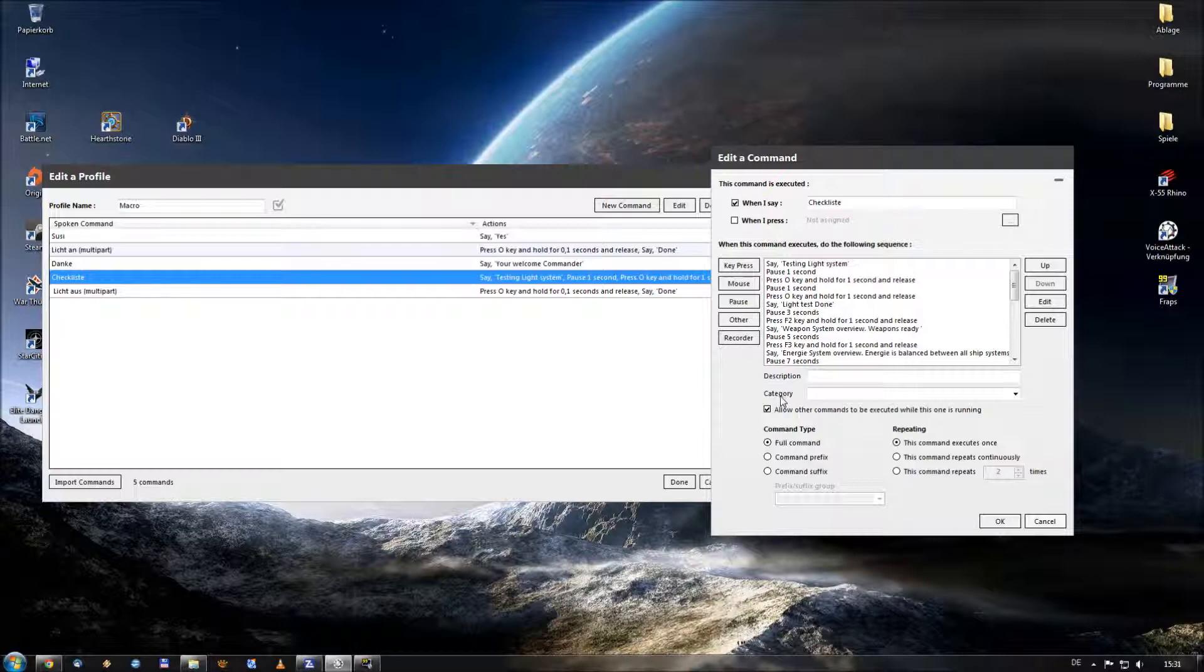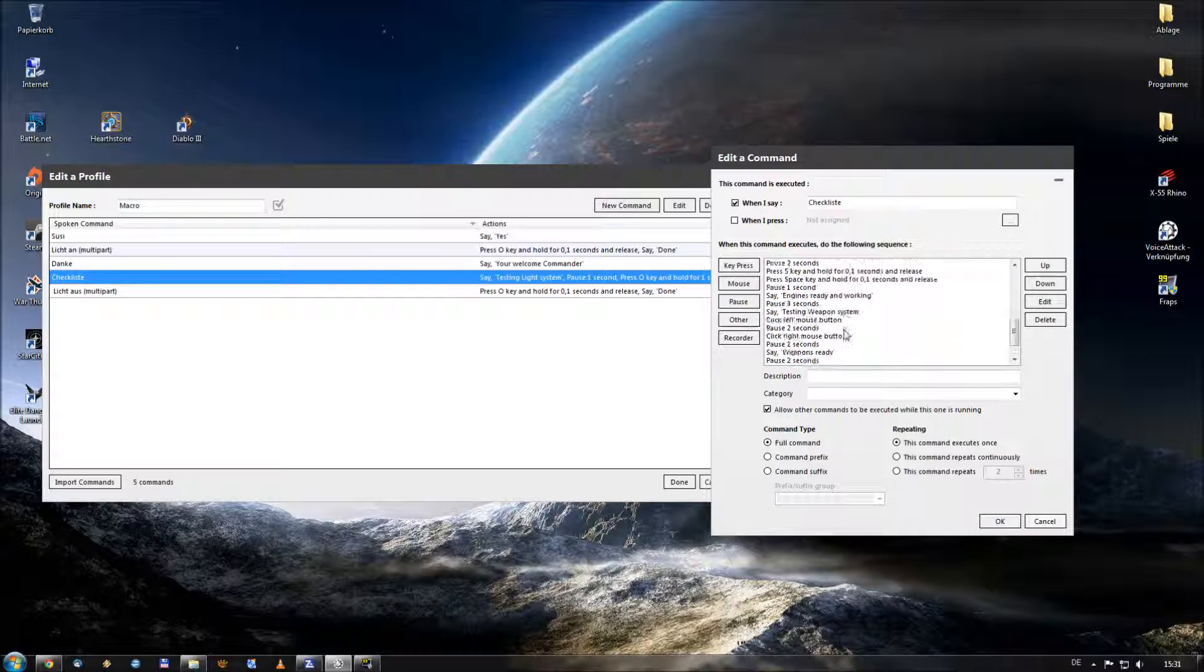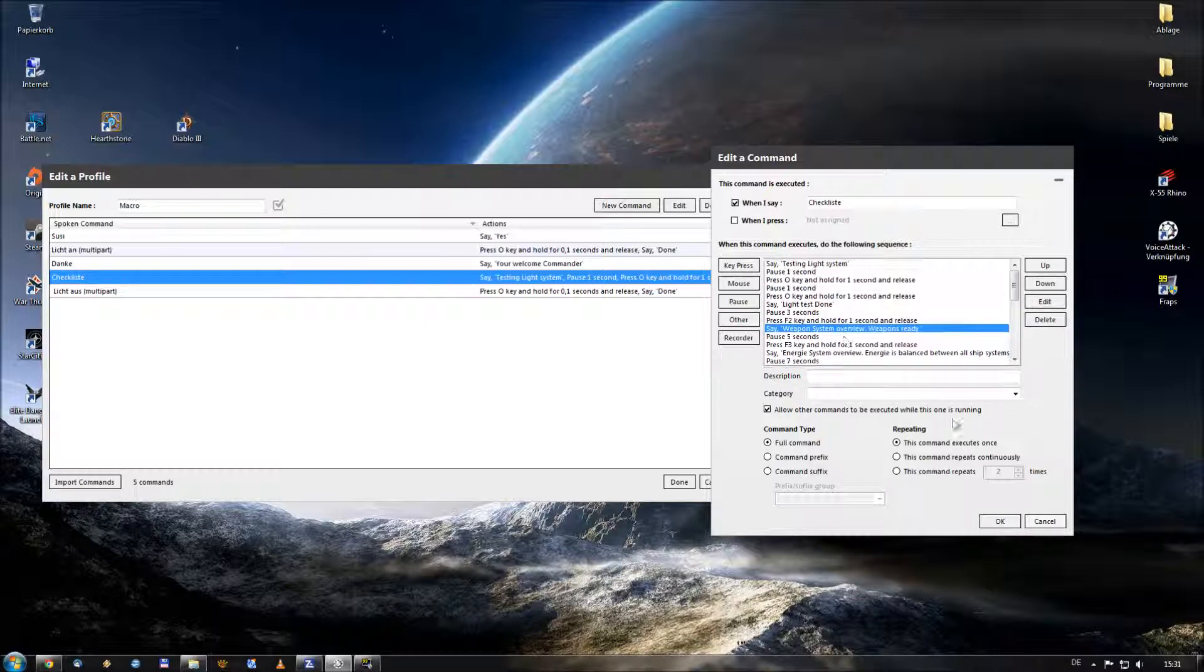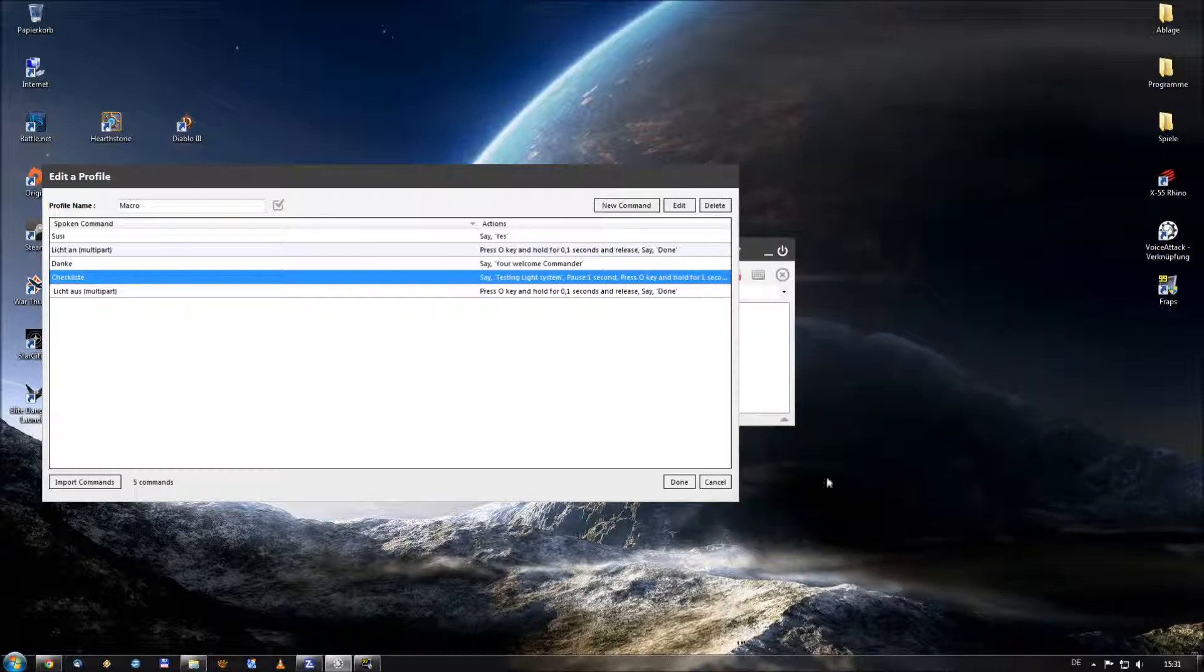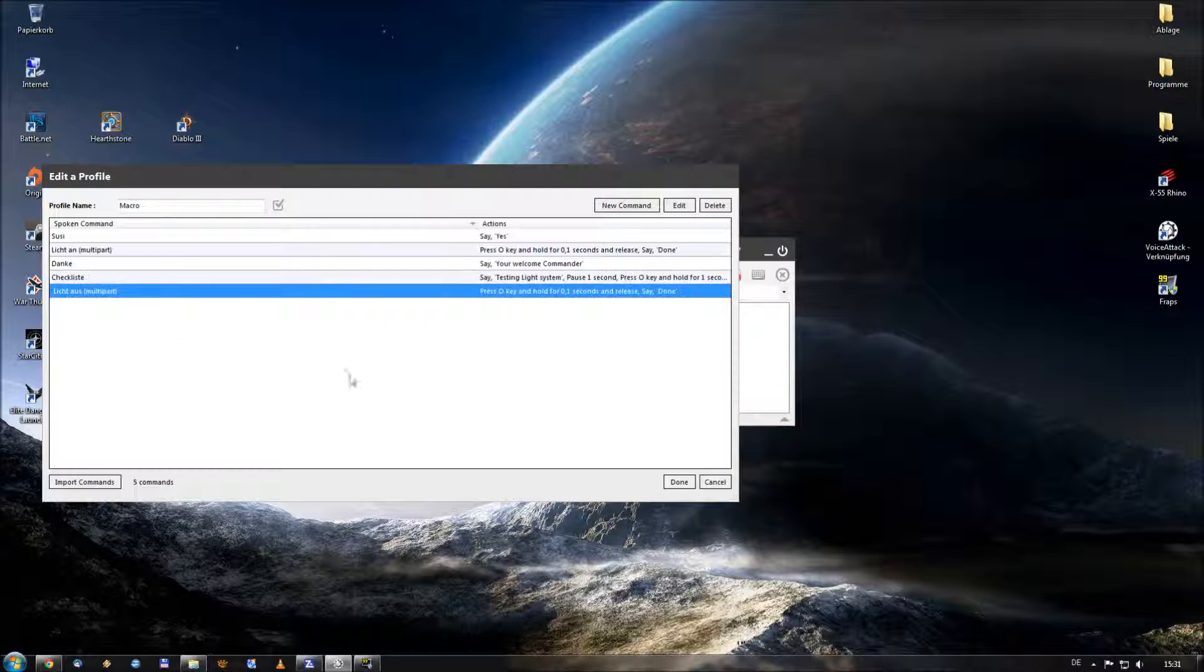Maybe I will do this in another video. But I think with these options you are able to perform all the stuff you can do in Star Citizen at the moment.